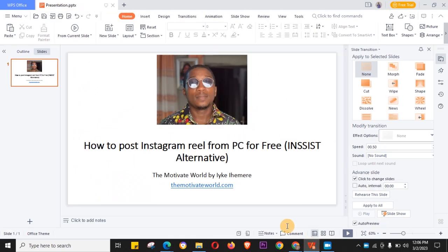Hello guys, welcome to my channel. If you're new here, you know what to do - hit the like, hit the subscribe button. That's all I want to hear right now. Welcome to my channel, thank you for tuning in. In this video, I'm going to show you how to post Instagram reel from PC for free.